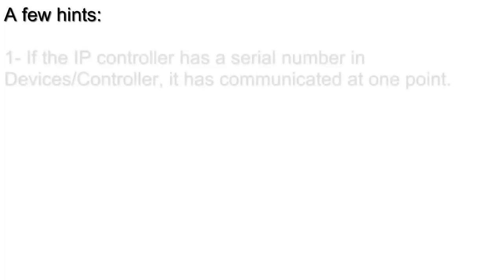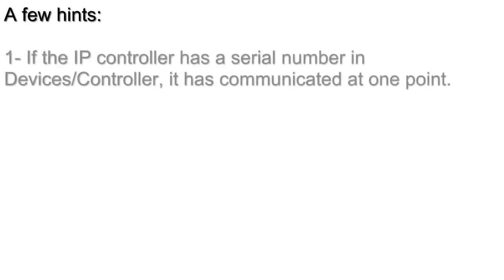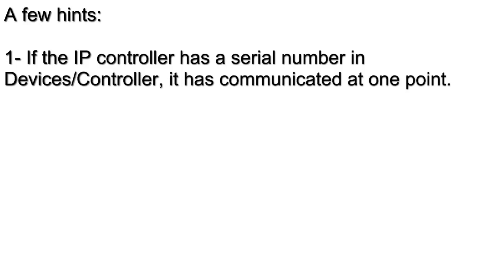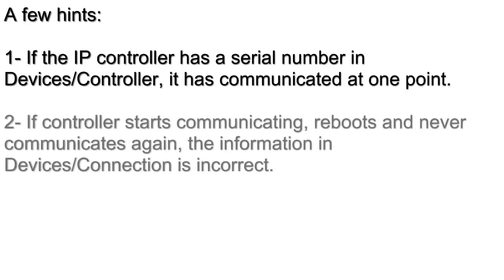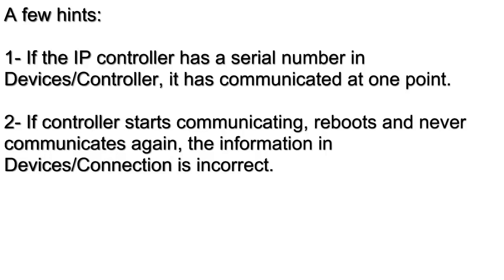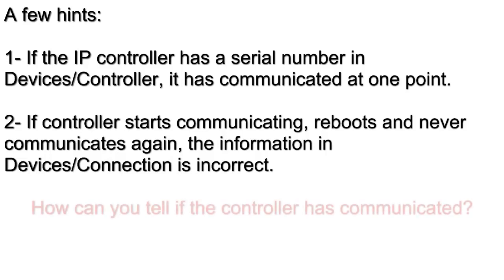Here are a few hints to help you troubleshoot your IP communication. If the first controller in your IP loop has a serial number under a device's controller, it has communicated at one point. If you see your controller start to communicate, reboot, and not communicate again, that means that you have the incorrect information programmed in device's connection.